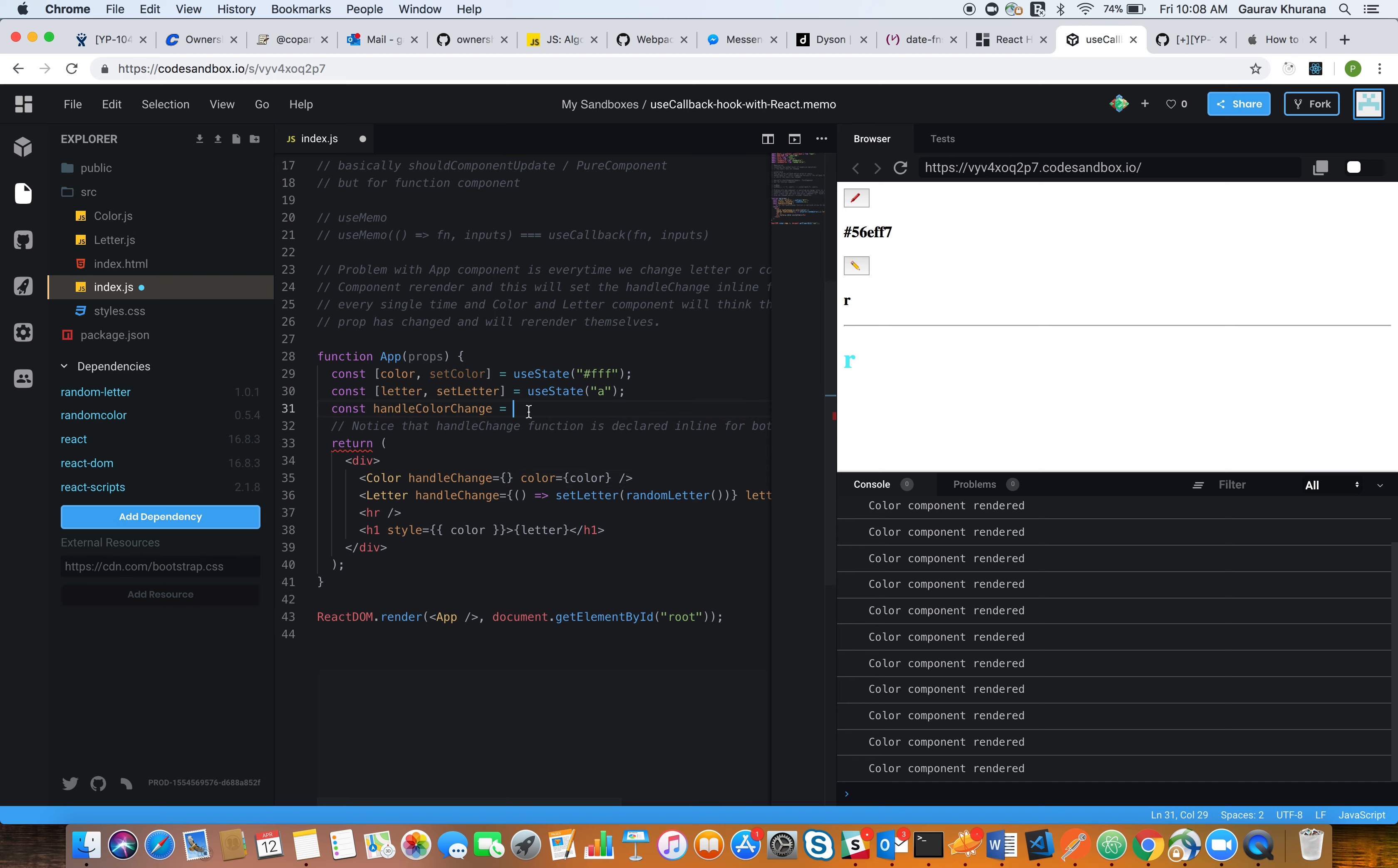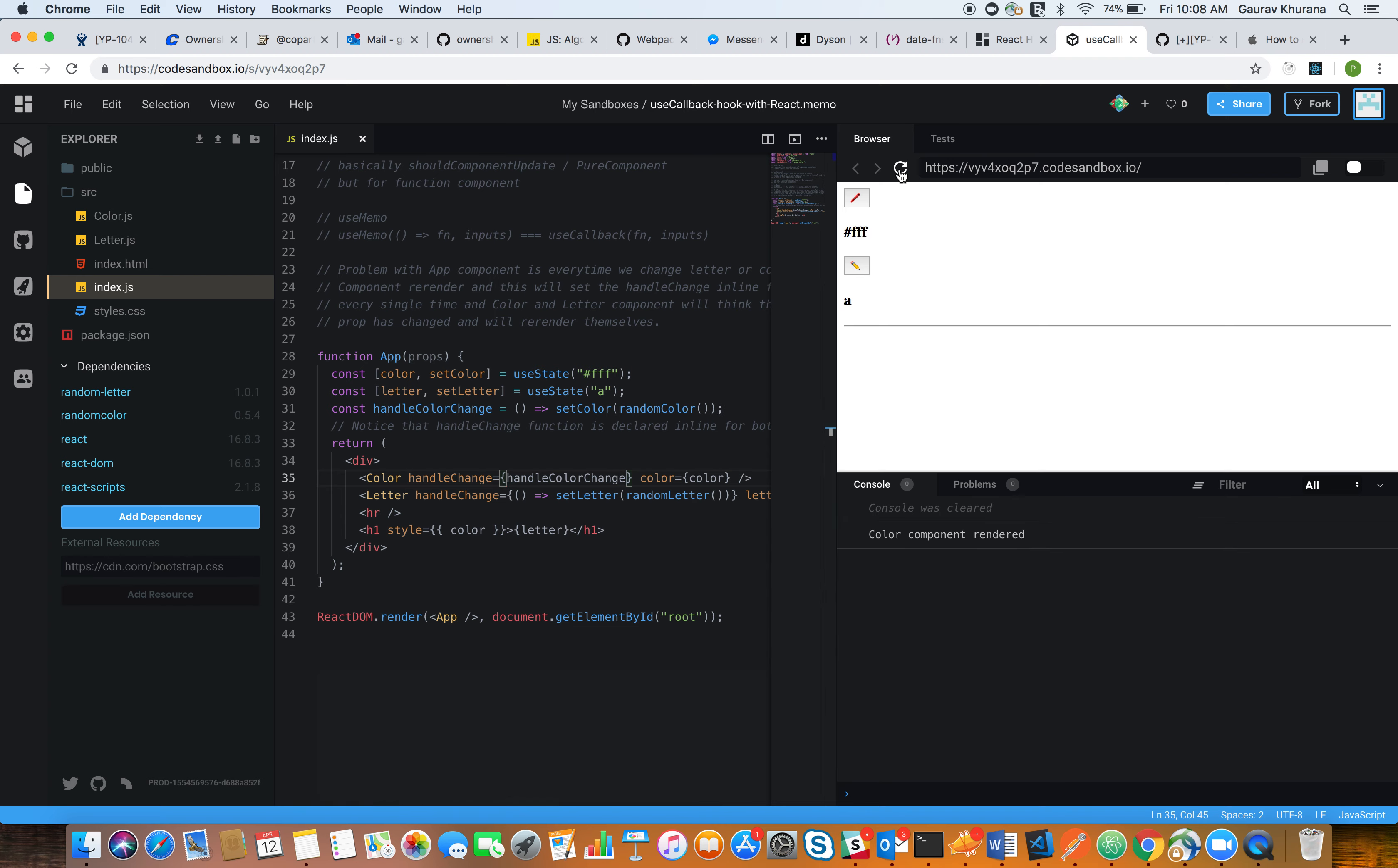So even if we try to do this, it's not going to help us because it will still do the same thing. Let's refresh the page and try to change the letter, and see the color component is getting re-rendered.